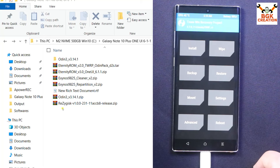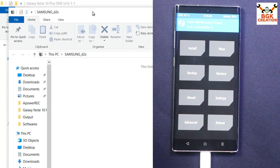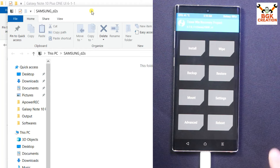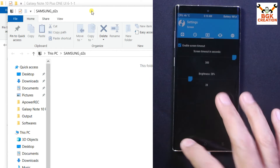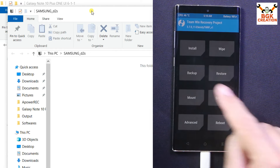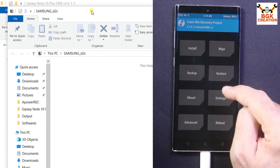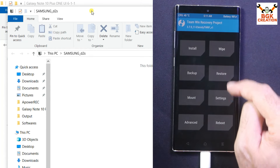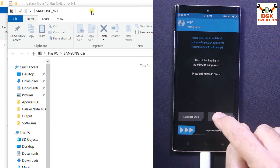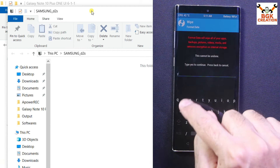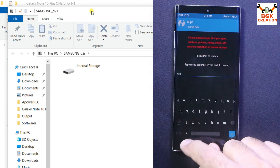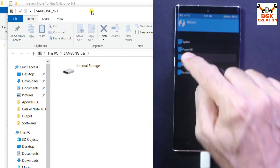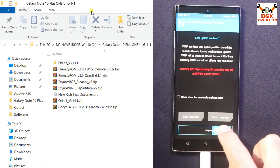Swipe to allow modifications. The internal storage appears on the computer screen but it is encrypted because the phone was on stock firmware. Go to the main screen, tap Format Data, type 'yes', and confirm. The data will get formatted. Then go back to the main screen, tap Reboot, and tap Recovery. Swipe to allow modifications again — this time the internal storage will appear with its proper name and correct GB showing.